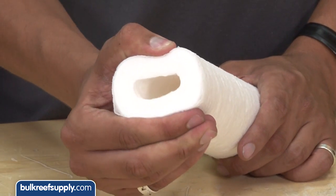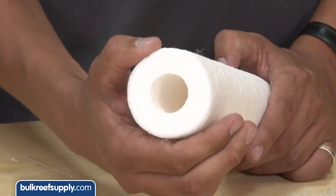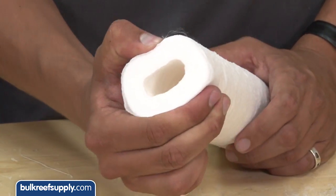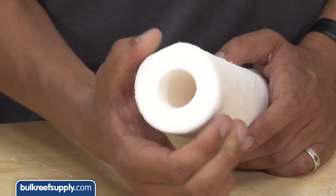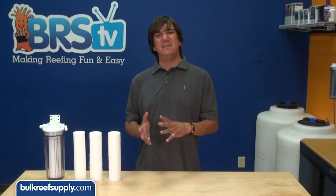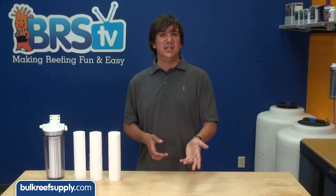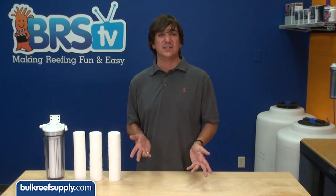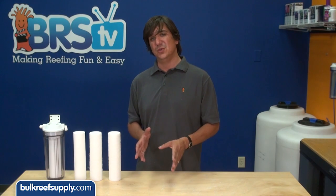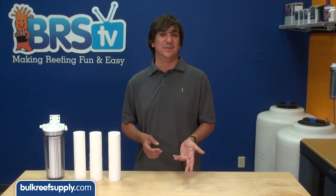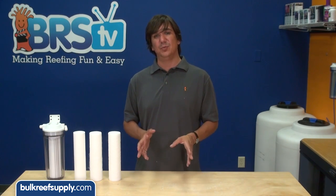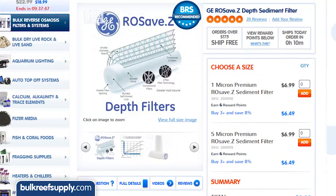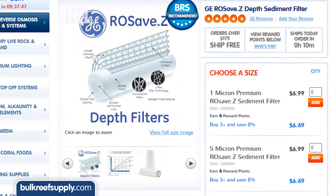You will immediately notice the ROSave.Z just feels different in your hand and has a graded density you can literally feel as you squeeze it, with an obvious flex created by the larger void volume and graded density. The result is up to 50% lower pressure drop, which increases membrane performance, and the filter is capable of capturing up to twice as much sediment and suspended particles, which reduces the need for filter change outs. If you are looking for optimal performance balanced with as few change outs as possible and a low pressure drop, the 1 micron ROSave.Z is likely the best choice.